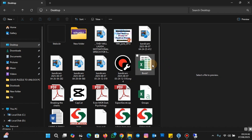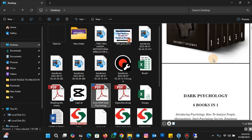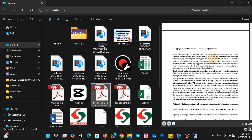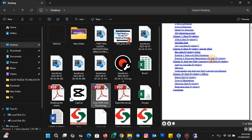To preview the contents, you just click on the file and you'll see the preview. This is the preview of the file — you can preview files without opening them.